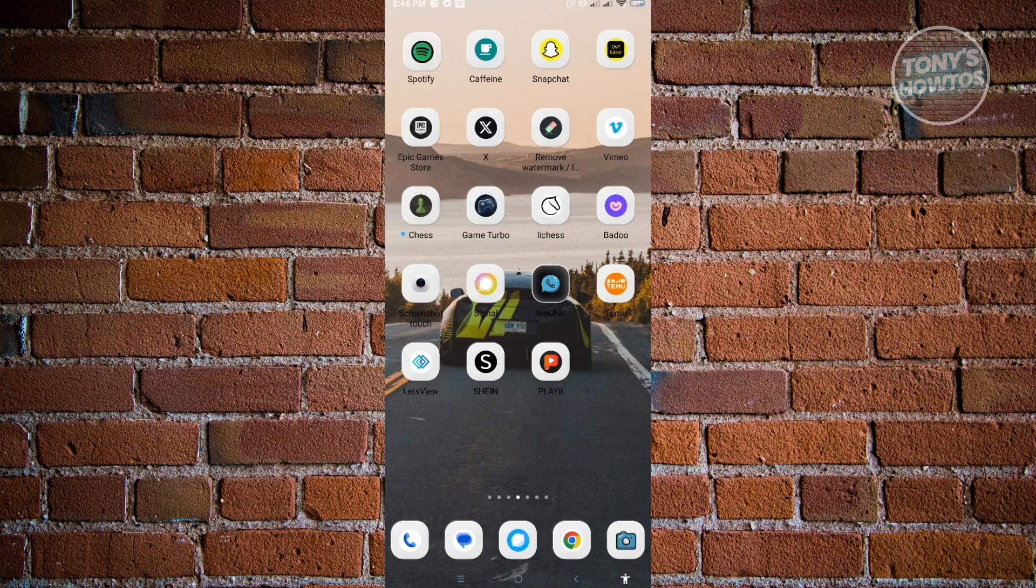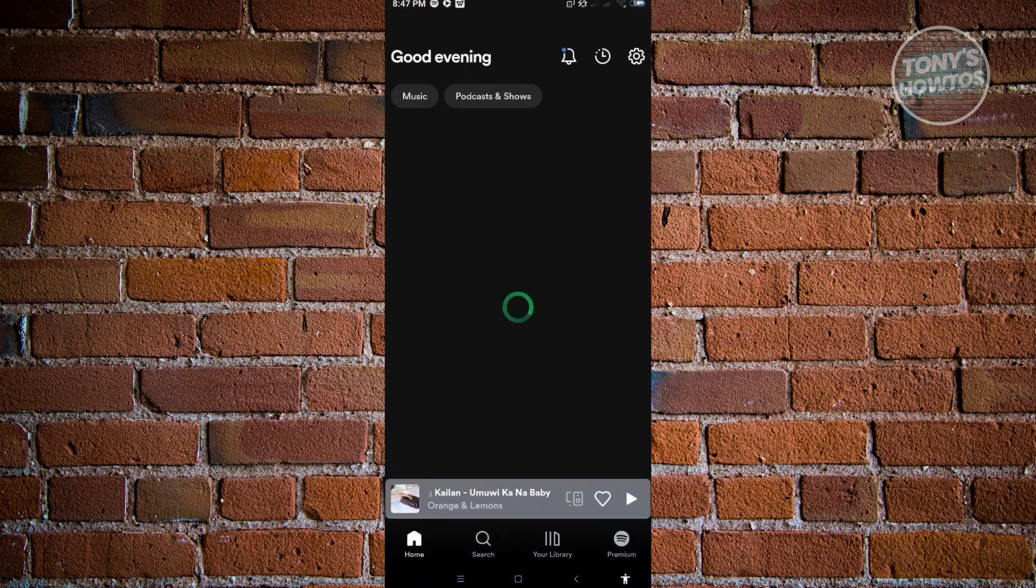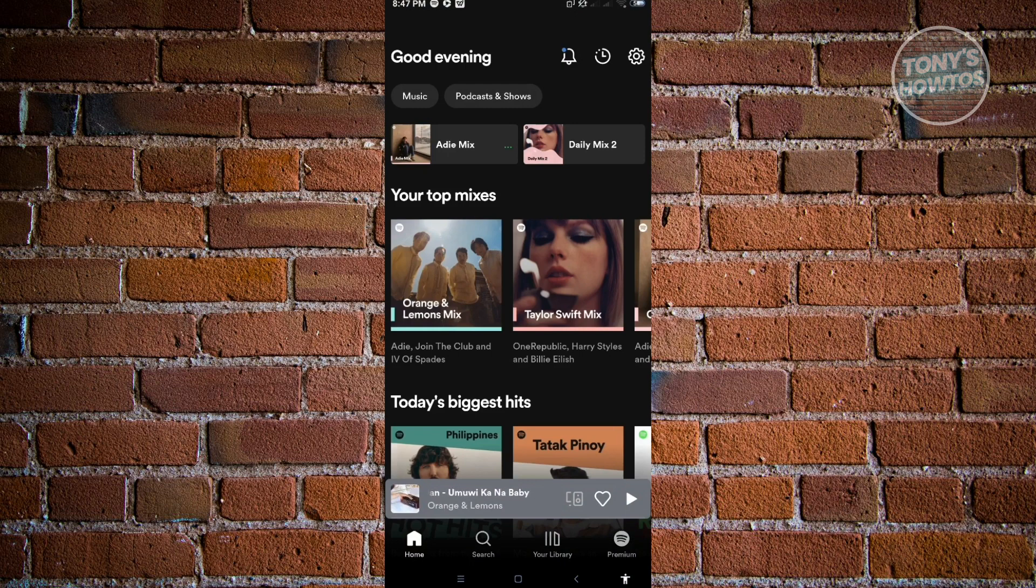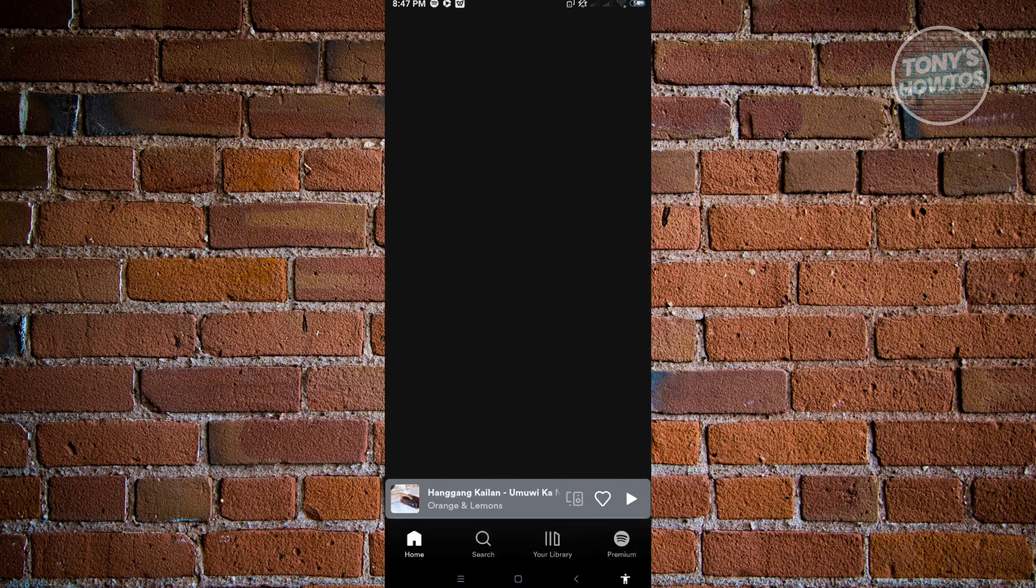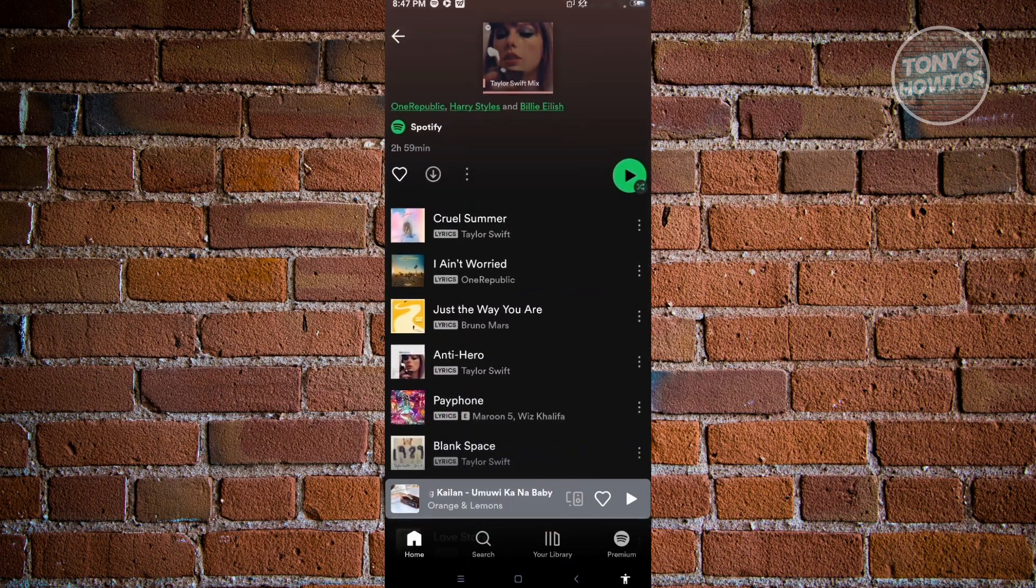Let's go ahead and open up Spotify. Immediately when we open this up, it's going to give you mixes that you can view. For example, if we open up the Taylor Swift mix here, you can see there's different music we could choose from. Let's open up this first song.